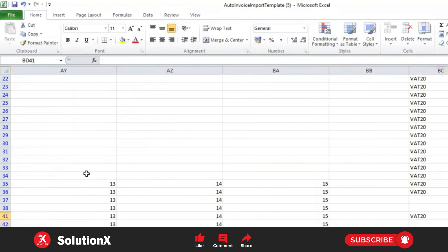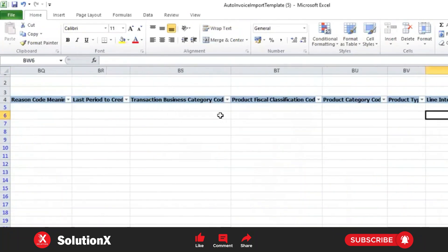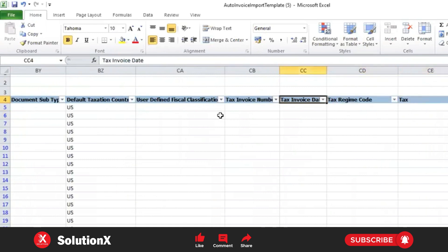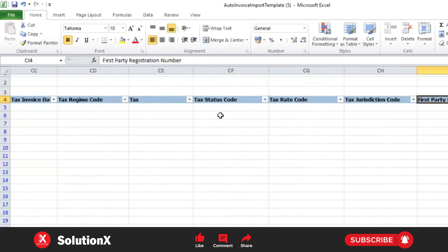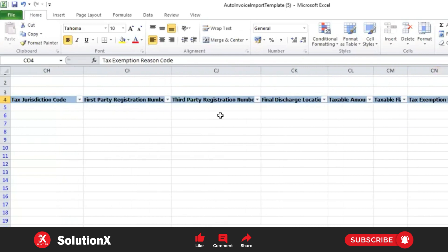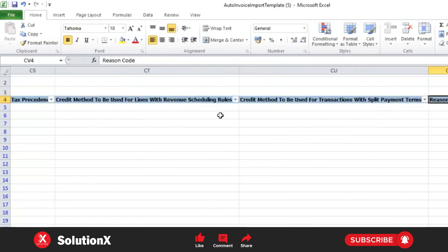For tax lines, you can observe tax-related fields: tax invoice number, tax invoice date (mostly not required), tax regime code, tax status code, tax rate code, tax reduction code, taxable amount, taxable flag, tax exemption flag. If you use tax exemption, you need to populate those values. Additional columns include tax rate, tax exam code, tax name, tax status, and tax rate.